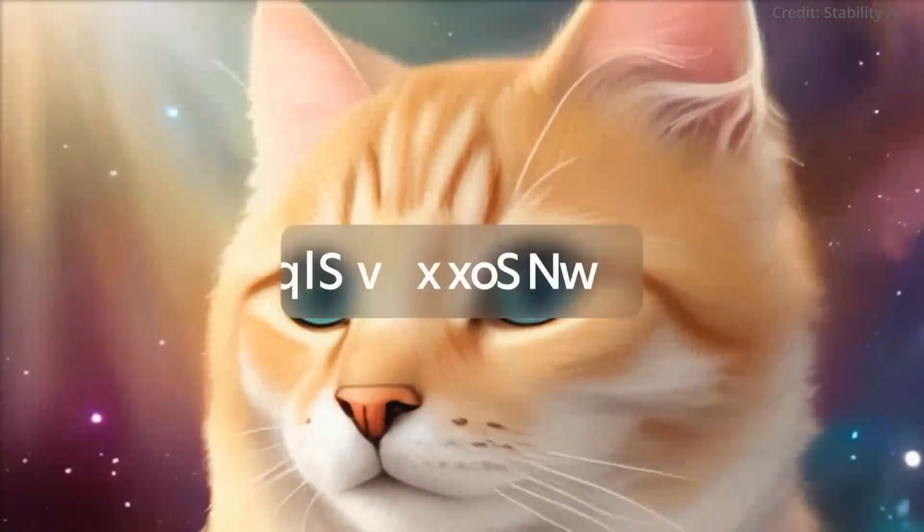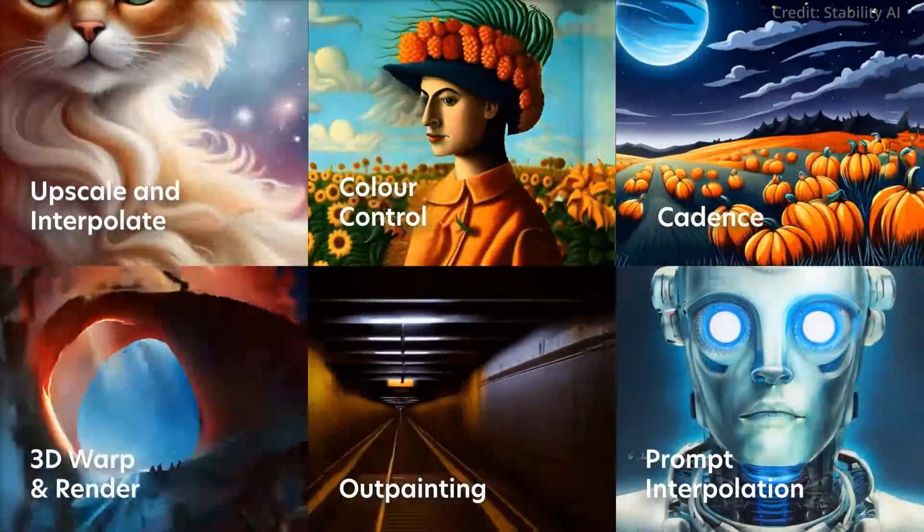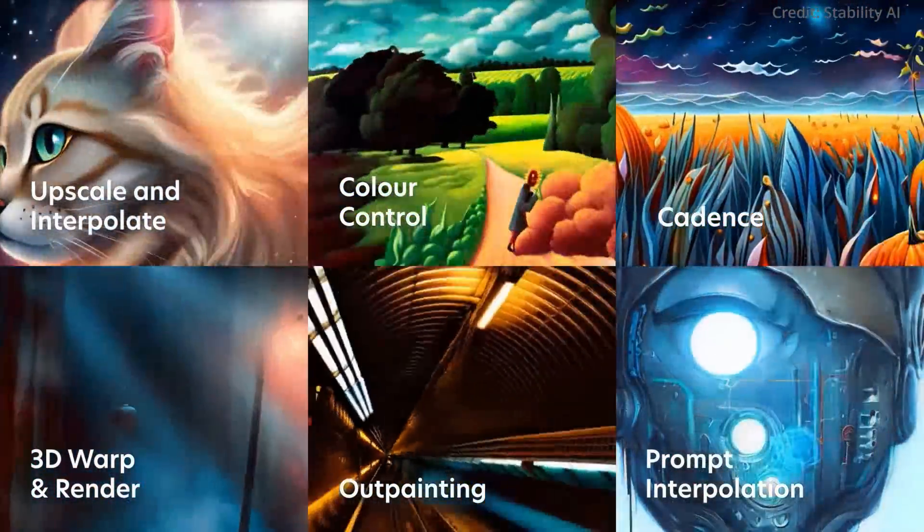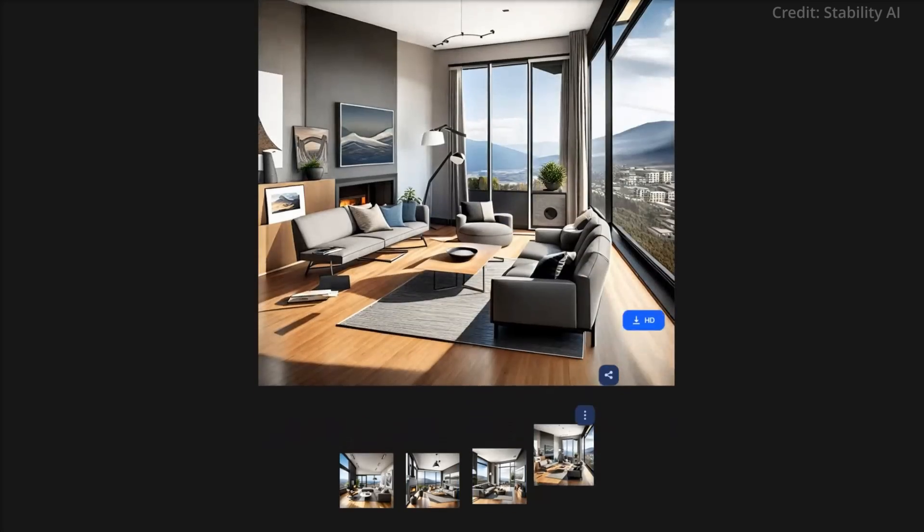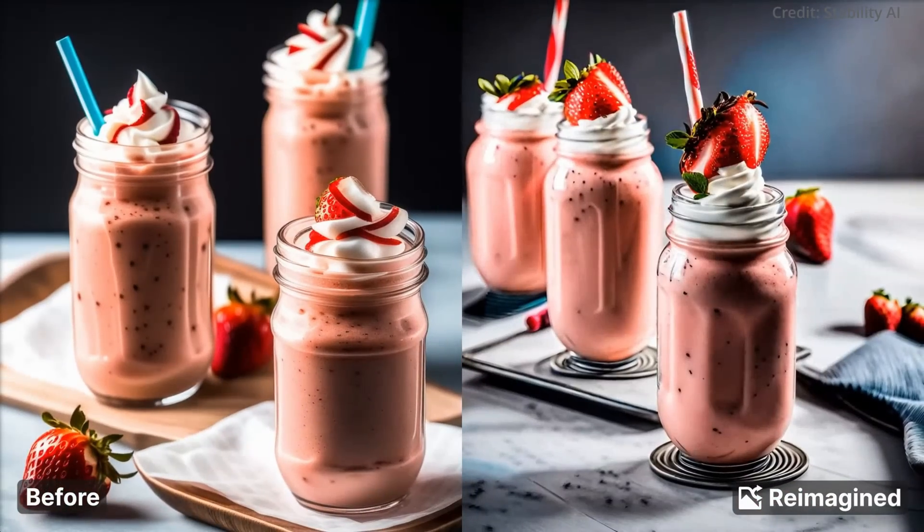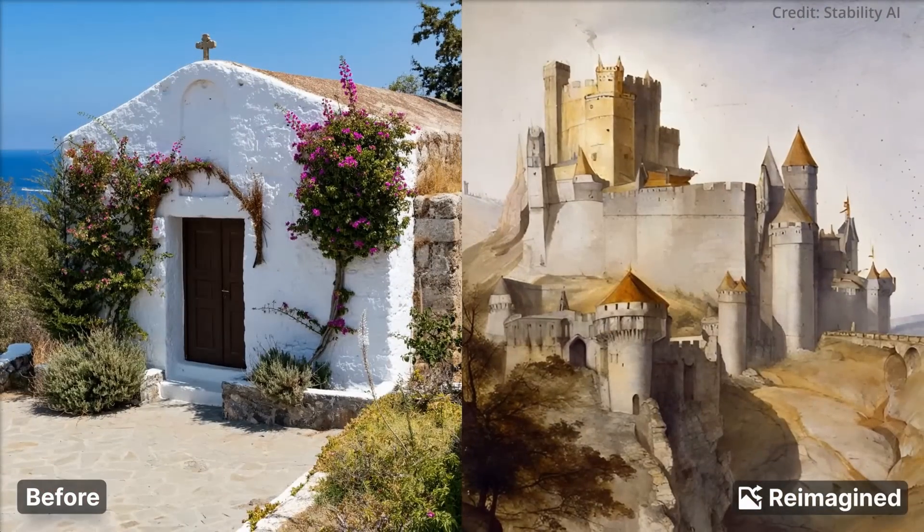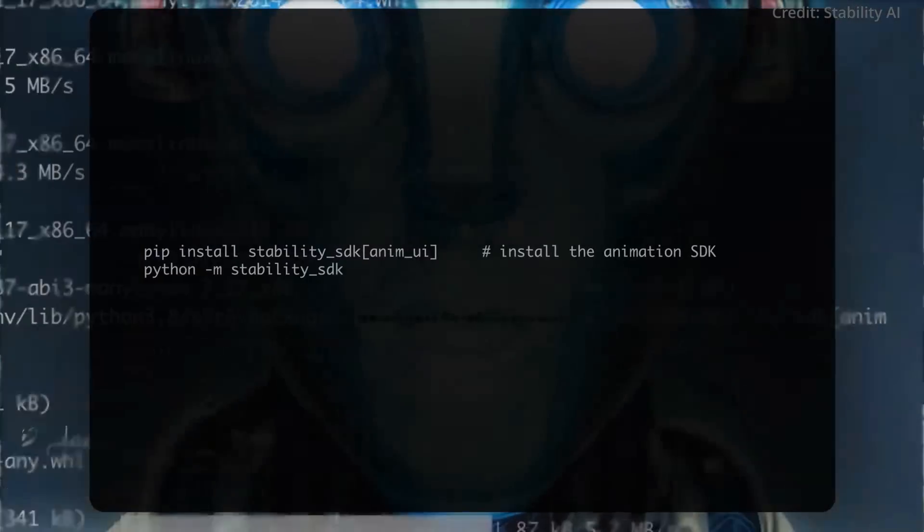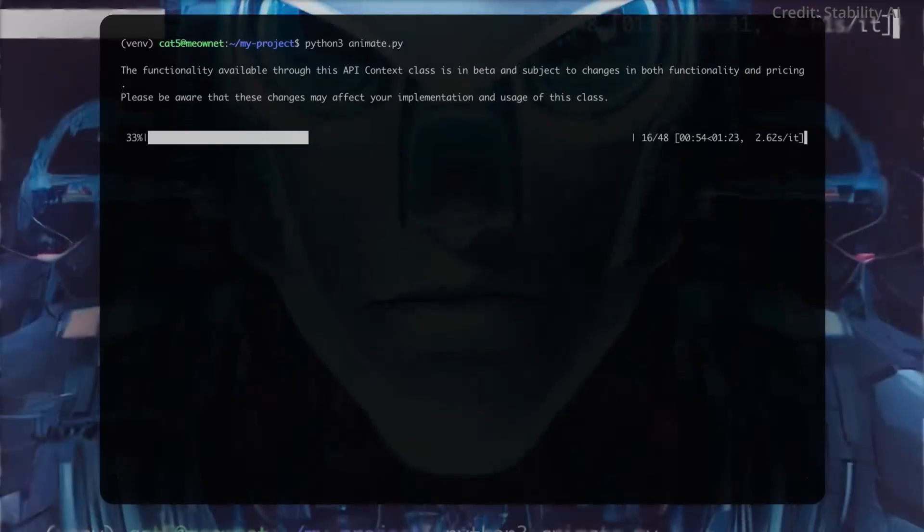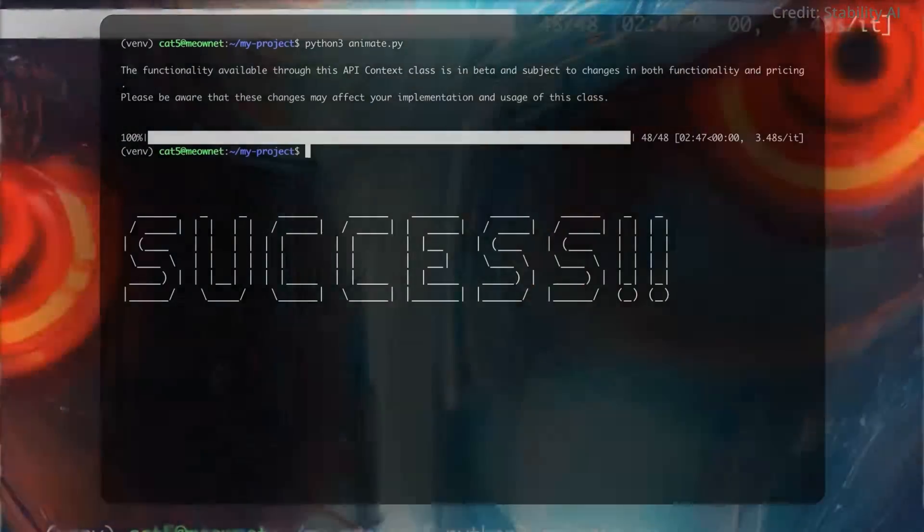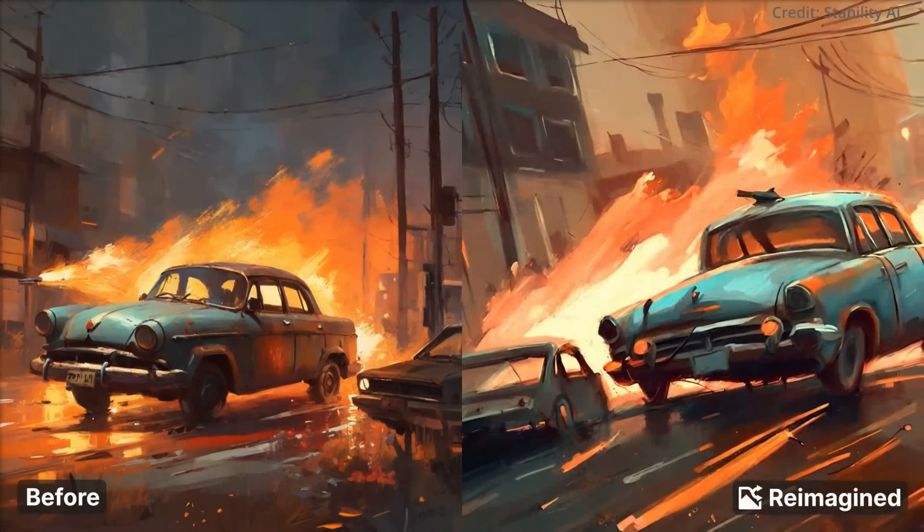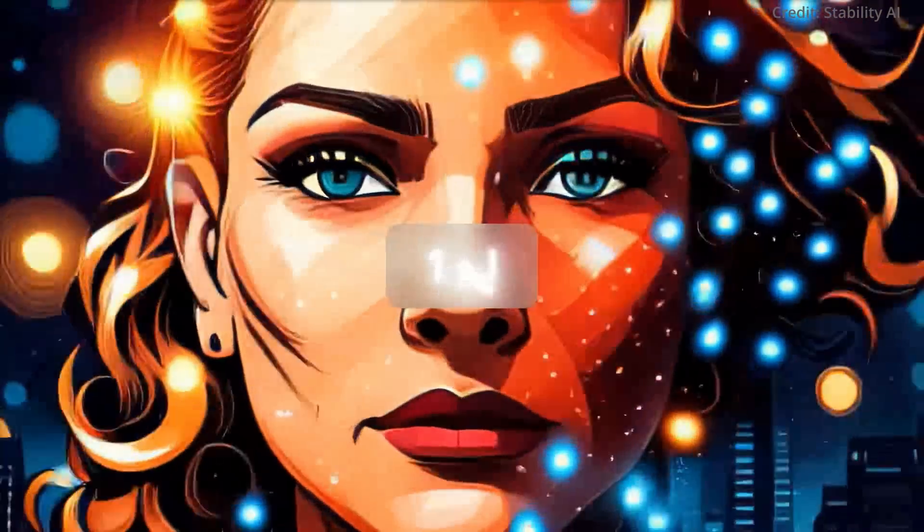But how does Stable Doodle leverage Stability AI's latest and most powerful model, Stable Diffusion XL, to accomplish this? Stable Doodle's functionality is built on an unspecified version of Stability's SDXL, creating a sense of mystery around whether it uses SDXL 0.9, currently available only through ClipDrop and Dream Studio. To transform rudimentary hand-drawn sketches into detailed images, Stability integrates SDXL with Tencent's open-source T2I-Adapter.